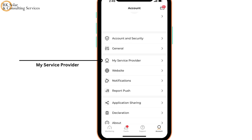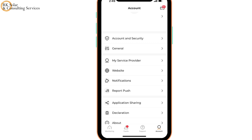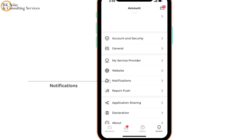Under My Service Provider, you can see your service provider list. The Website section lets you directly visit the SunGrow website. Under Notifications, you can turn app notifications on and off.